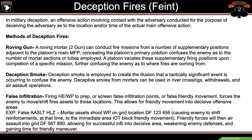Deception smoke is employed to create the illusion that a tactically significant event is occurring to confuse the enemy. Deceptive smoke from mortars can be used in river crossings, withdrawals, and aerosol operations. False infiltration: firing HE or Willy P to prep or screen false infiltration points or false friendly movement forces the enemy to move or shift its fire assets to those locations. This allows for friendly movement into decisive offensive areas.